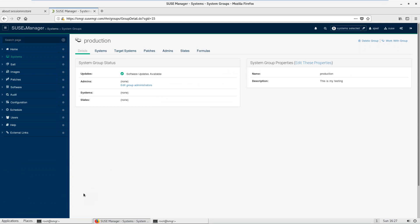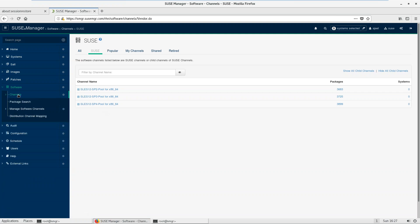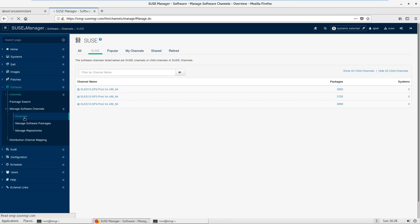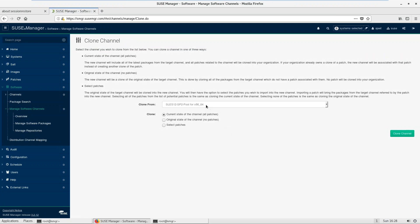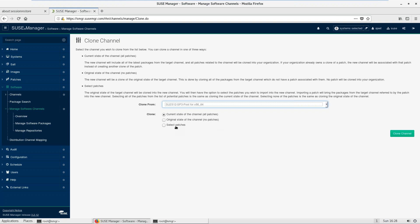What next? Channel. The SUSE channels that you sync from SUSE to SCC will be visible in all organizations. Even though I created this new organization, when I go inside Software I can find those channels — they are fairly open to all organizations. If you want to modify a SUSE channel, you cannot, because it's not allowed. So it would be good to create a clone channel. Click on 'Clone', select the channel — SP3, since my client machine is SP3.